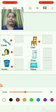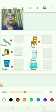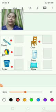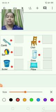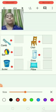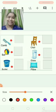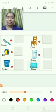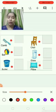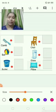Chair — big chair, small chair. Glass — big glass, small glass. Pillow — big pillow, small pillow.